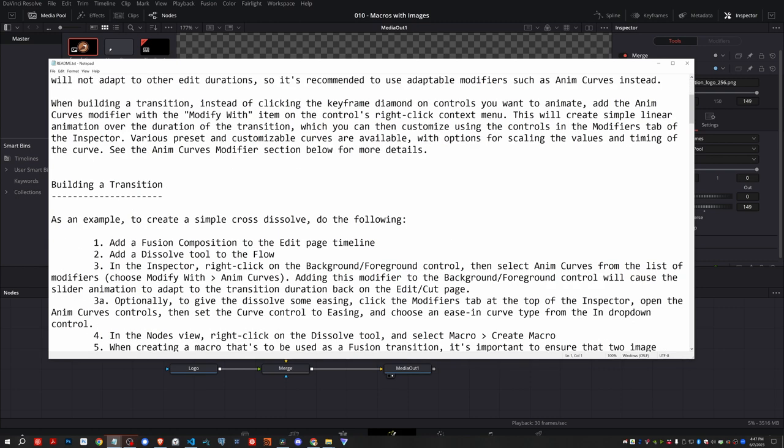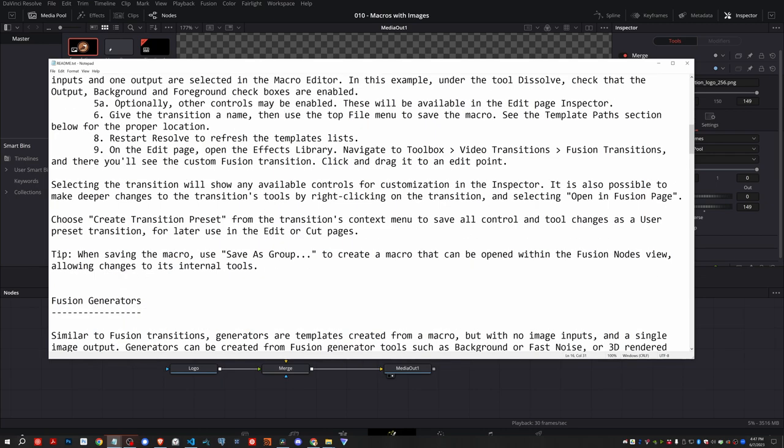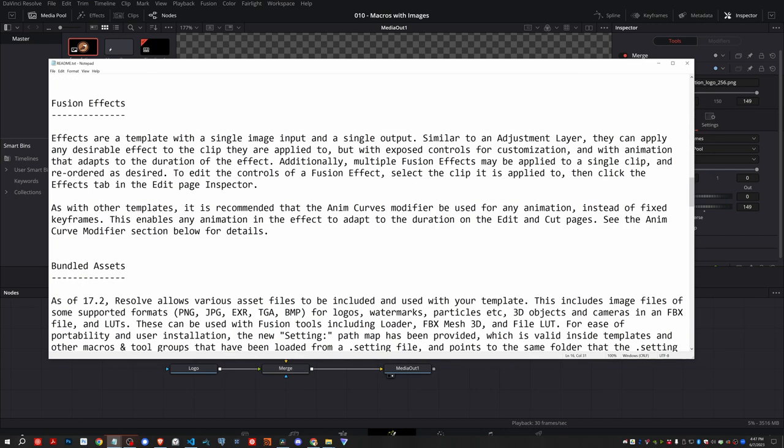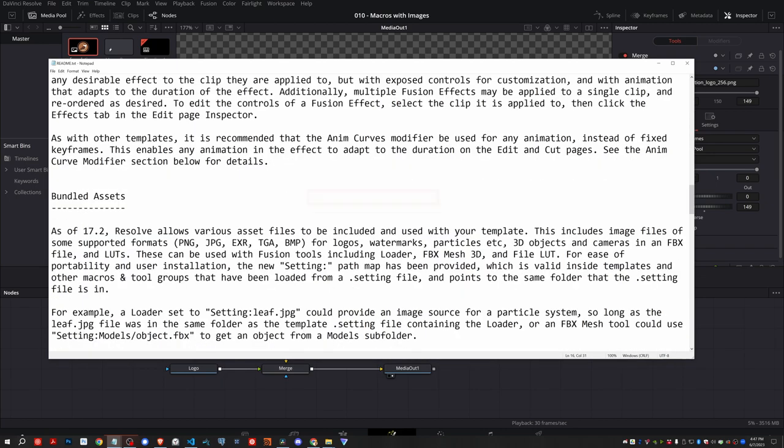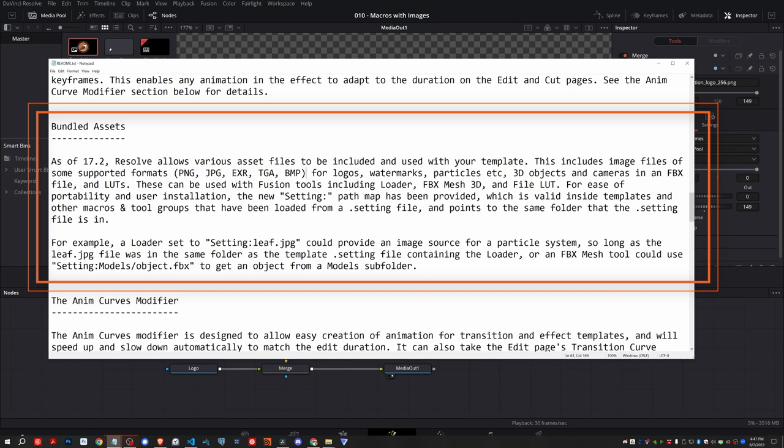We're going to scroll down. And you want to just kind of, when we're scrolling down, keep an eye for these little subtitles that have these dots, these dashes underneath. Building the transition, Fusion generators, titles, bundled assets. That's what we're after. Now it's totally worth reading, but they point out that you can use any of these image assets, these file types. And to reference it, instead of displaying the full path, they said you want to include something like this.